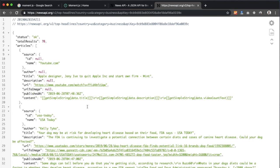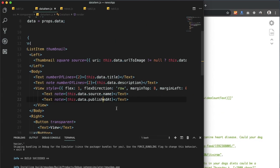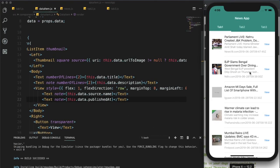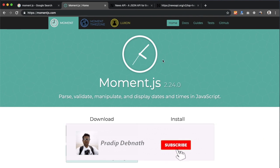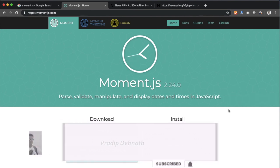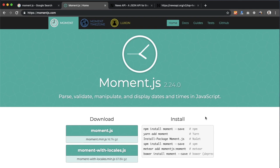After that I am showing the news publishing date and time, which is present within the 'publishedAt' field. Right now it is showing the date and time in a raw format, but I want to show it in a human-readable way — for example, 'five minutes ago' or 'one hour ago'. For this I need to use a JavaScript package called Moment.js. We first need to install it in our project using the npm install command.